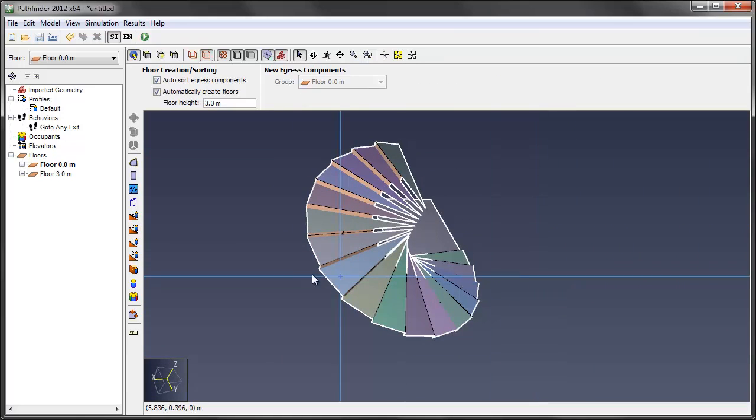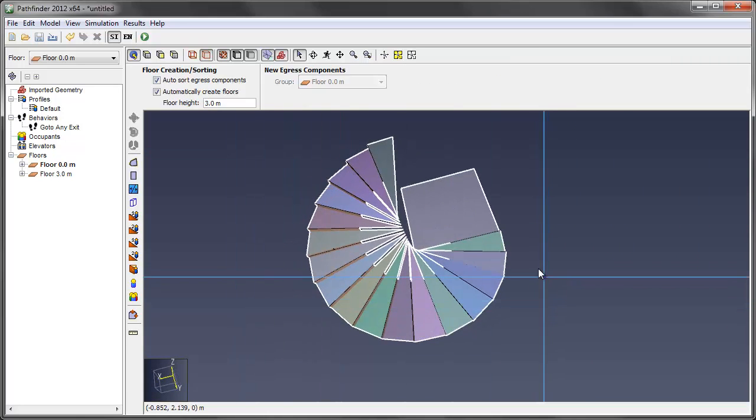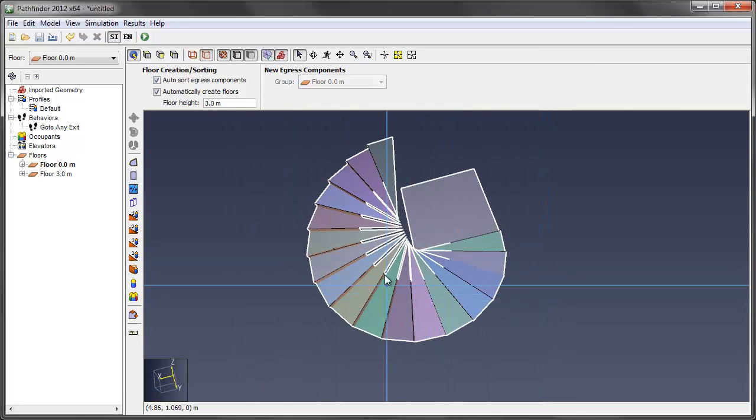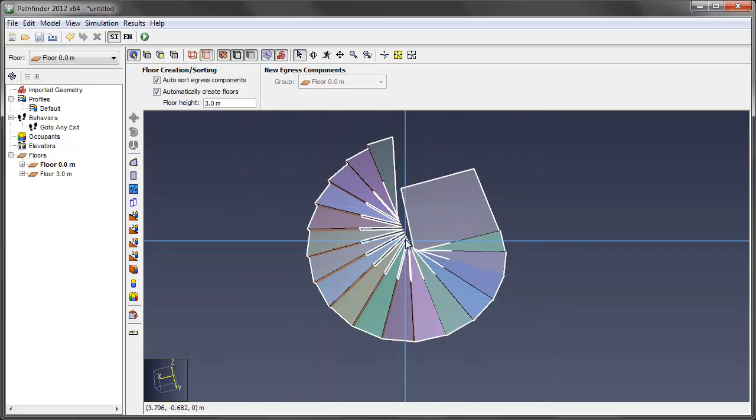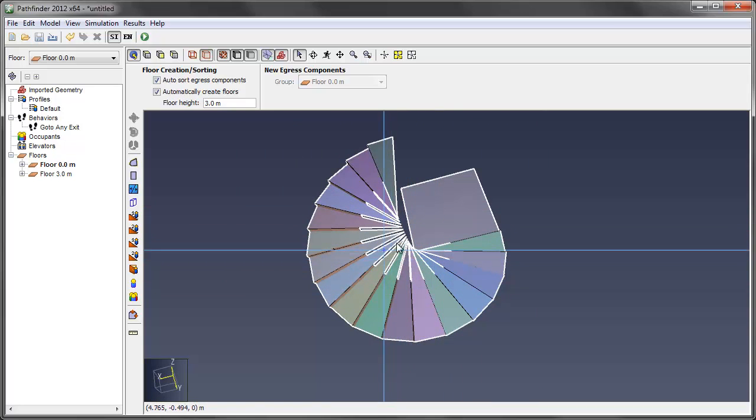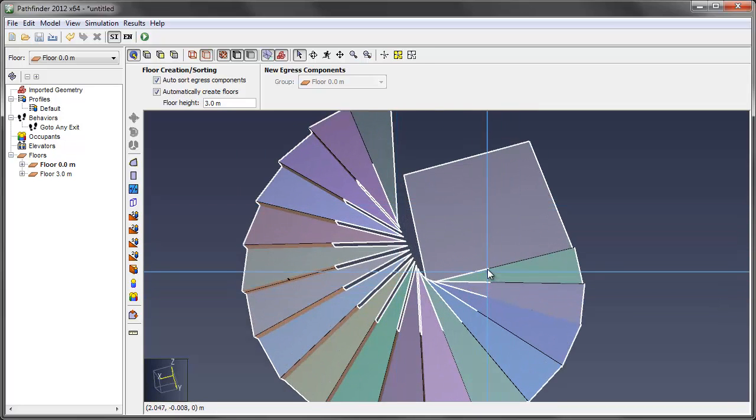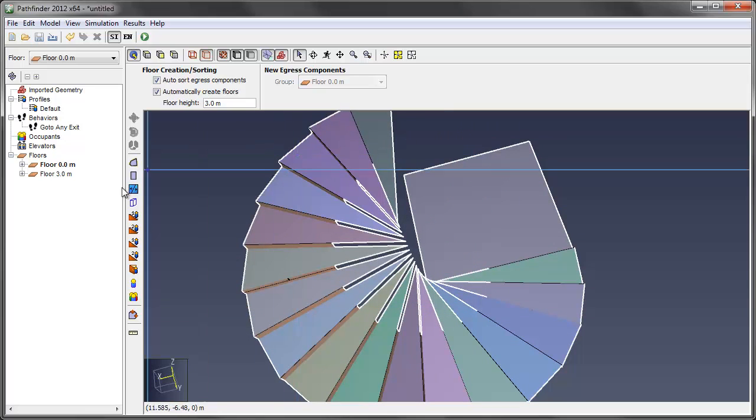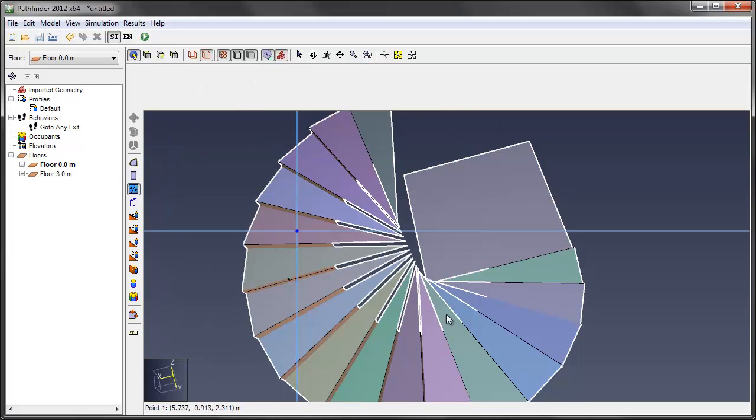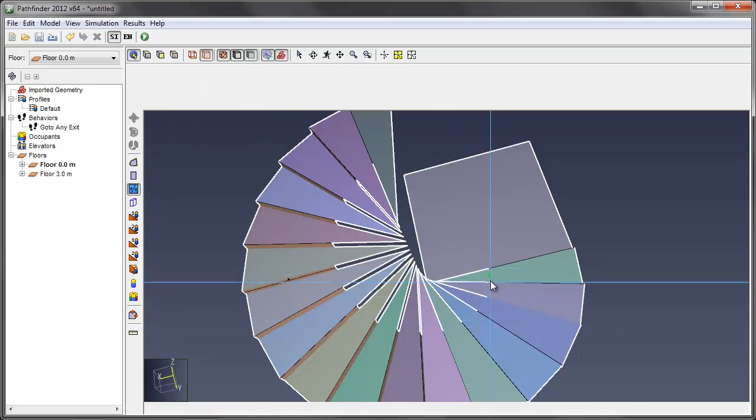Now I want to trim up my stairs so that I get a nice arc here and I don't have these sharp tips on each stair. This is the actual stair width that I want. So a really easy way to do that is the split tool and just click.